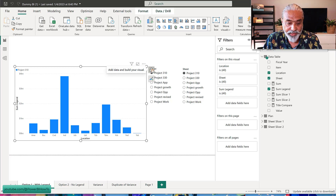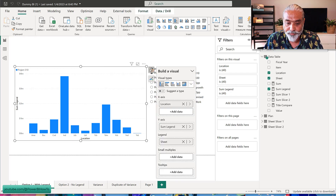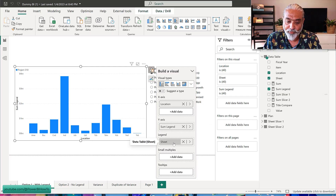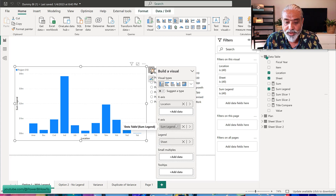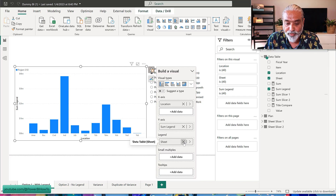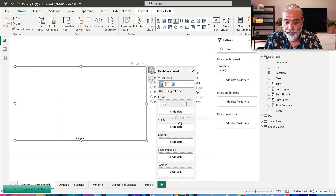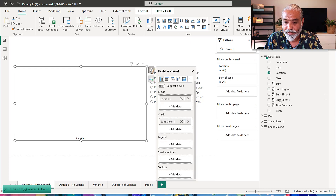Now we have two separate measures, one based on each slicer selection. Let's use them in the visual. Here's the issue: if I have the sheet field on the legend from my data table, I cannot use multiple measures — that's how these visuals work. So I need to remove the sheet column from the legend and remove sum_legend, then add sum_slicer_one on the y-axis and sum_slicer_two as the second measure.